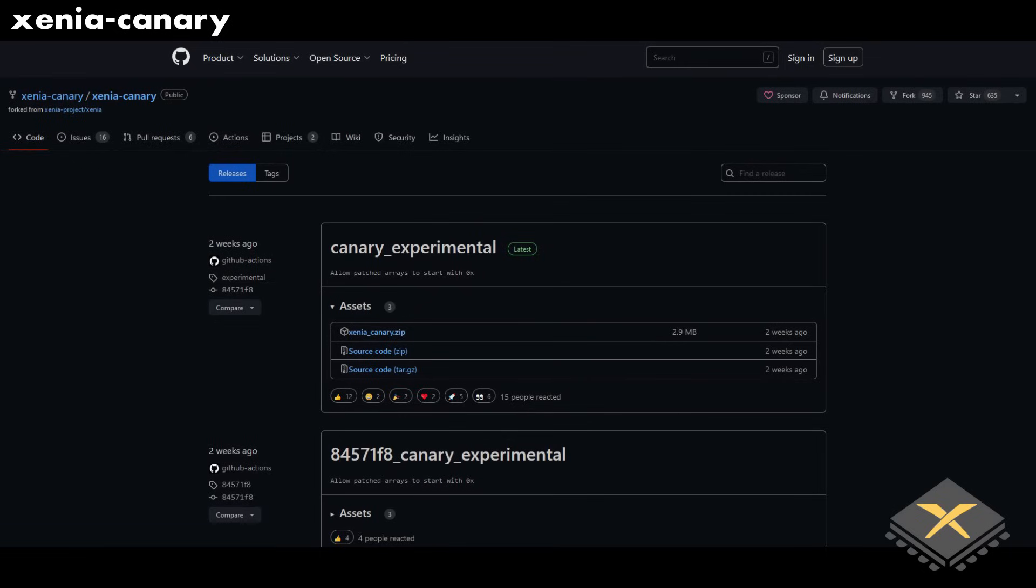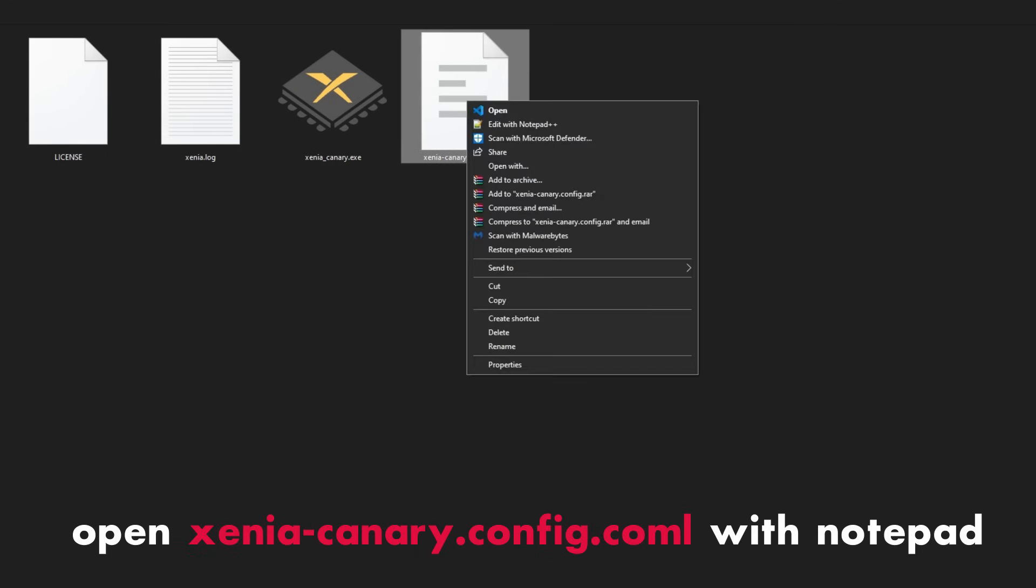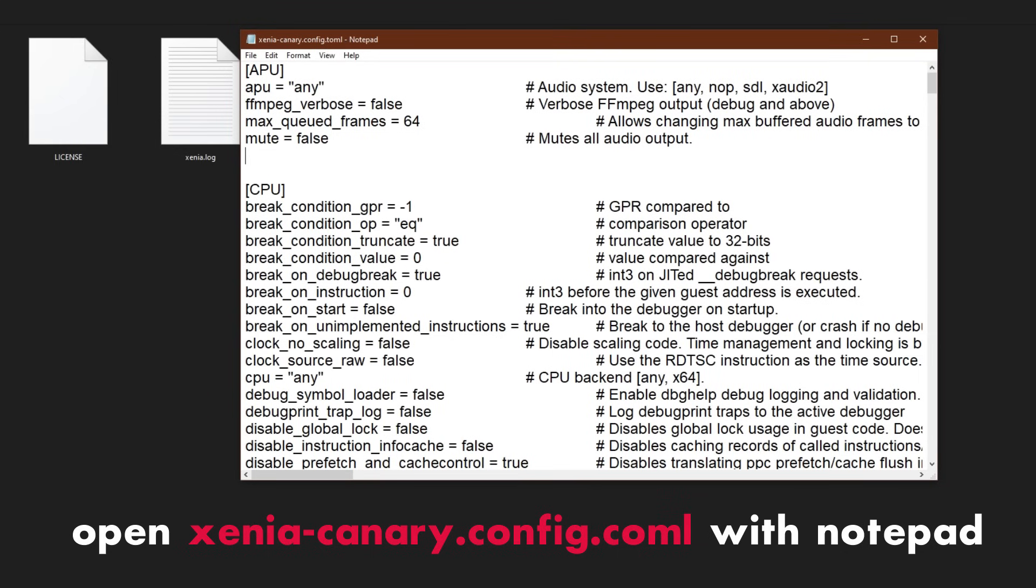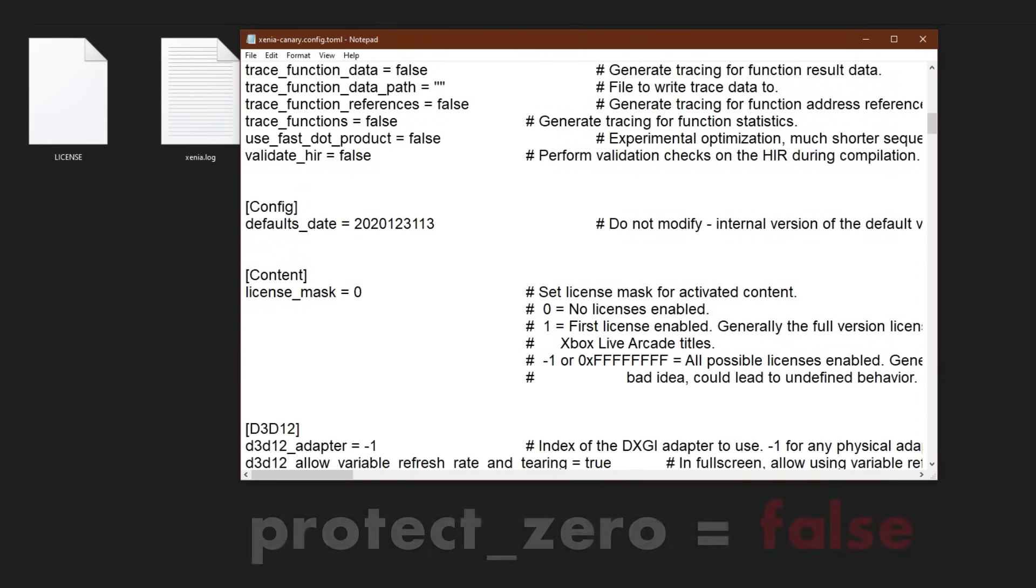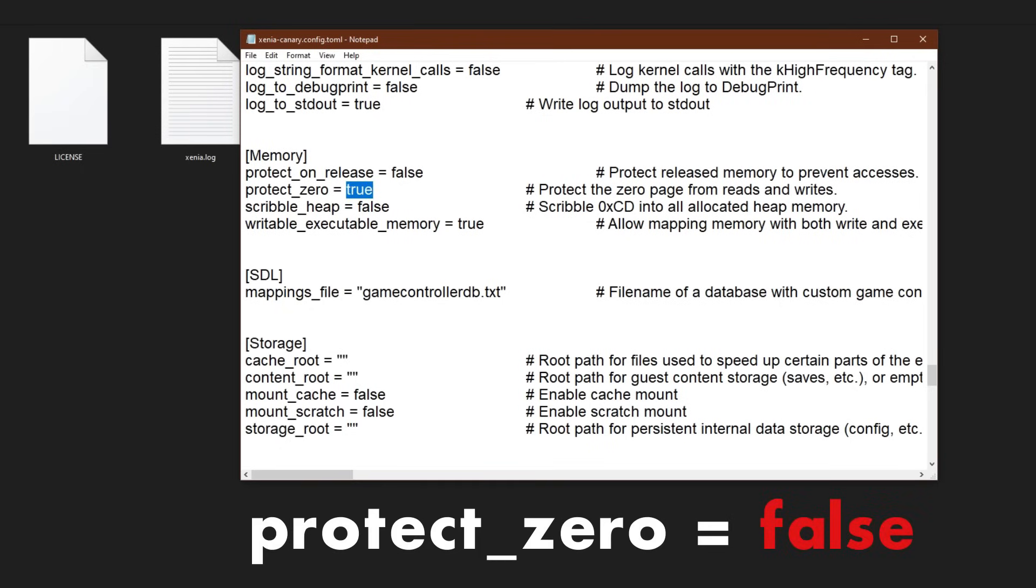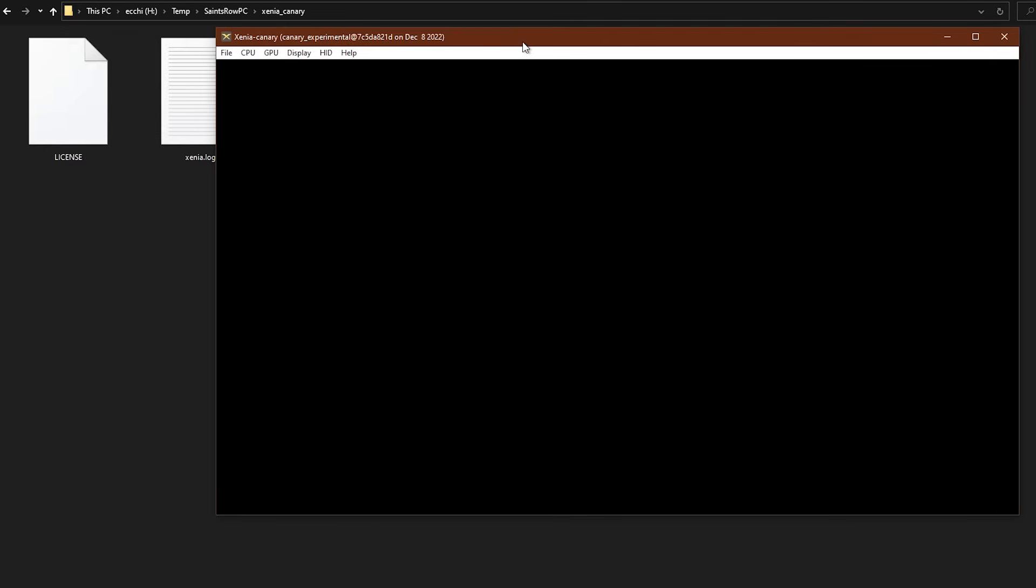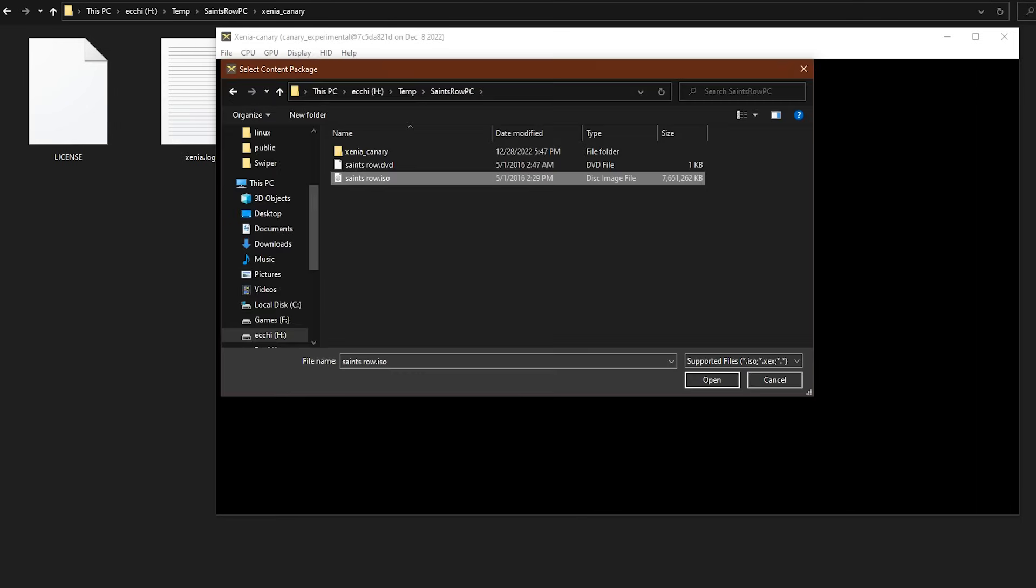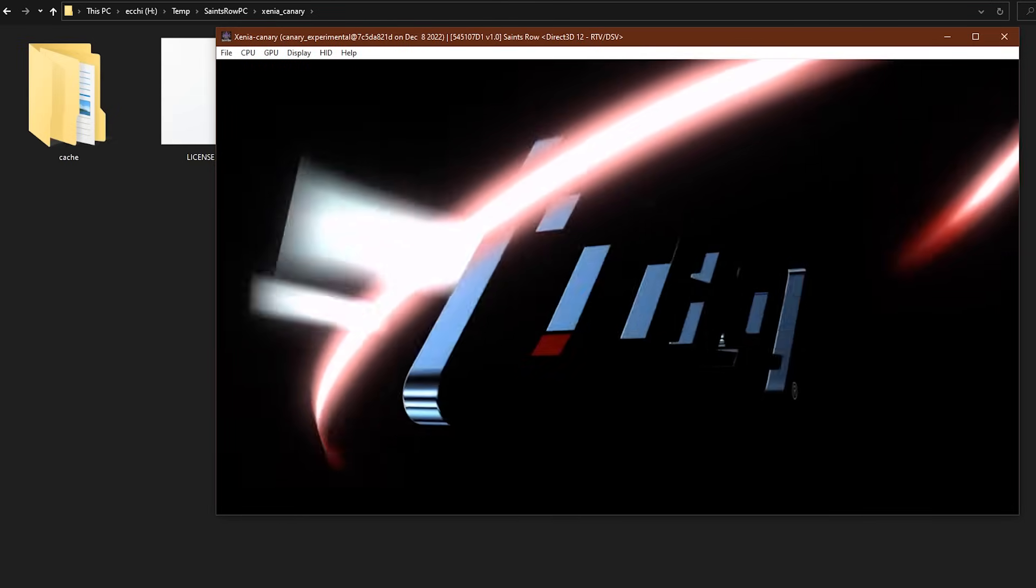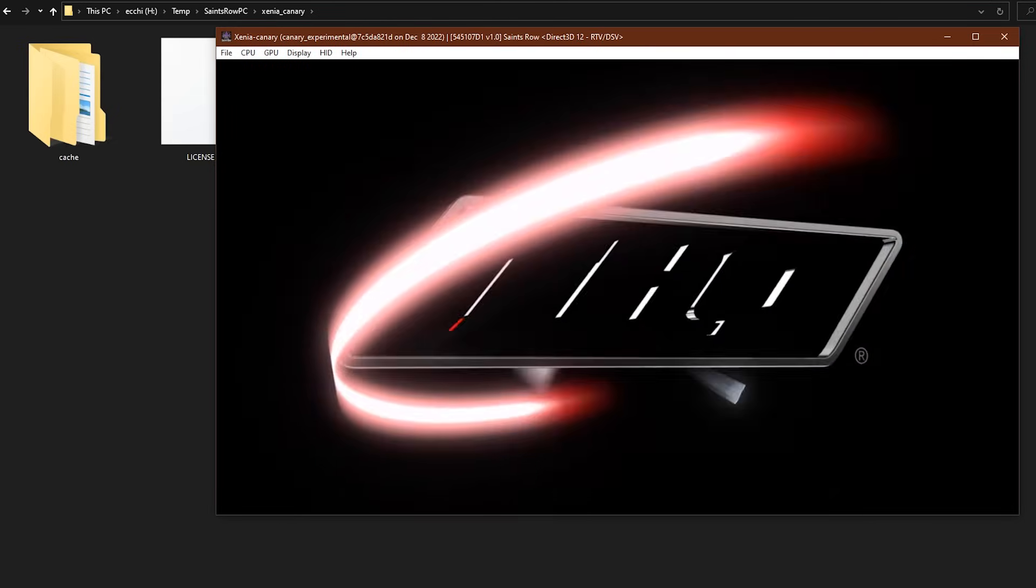Alright, now let's download Xenia Canary. Links will be in the description for that. And now with Xenia extracted into its own folder, start the program and then close it. This will generate a config file that we have to modify. Right-click this file and open it with the text editor of your choice. Now scroll down to the memory section and change the value of Protect 0 to False. And that's it. That's the only modification you need to make. Plug in your controller, open the Saints Row 1 image with Xenia, and enjoy the game that started it all.